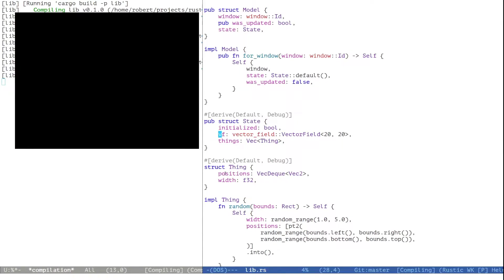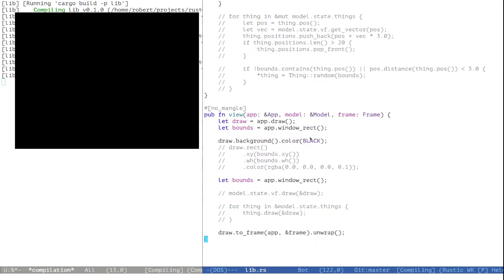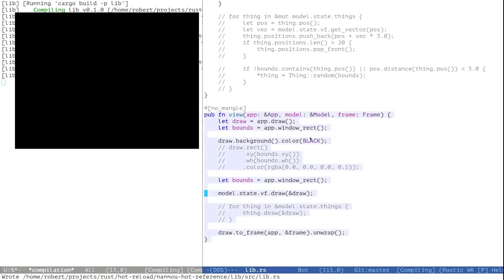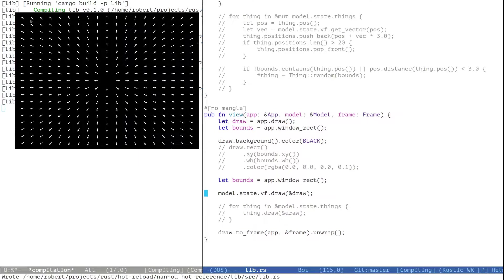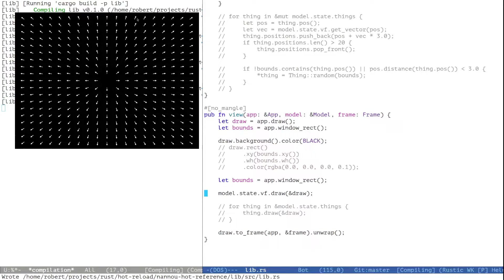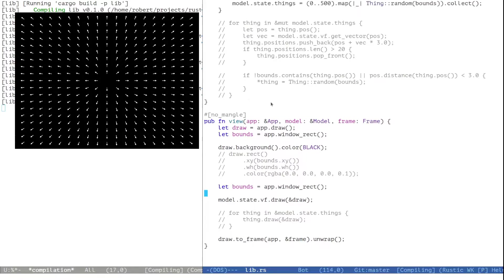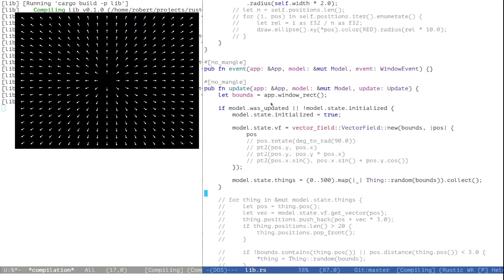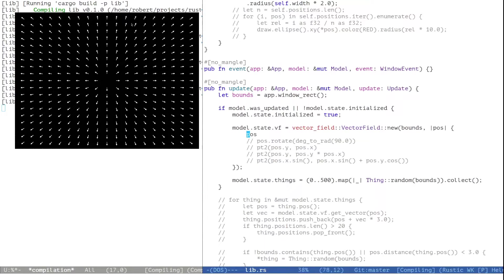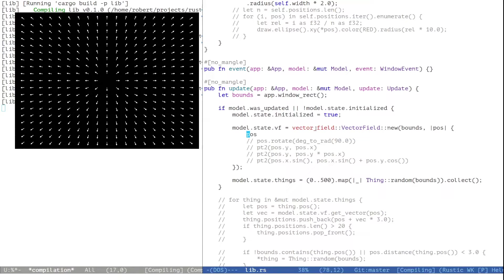Let's fast forward a little. I have added a simple vector field implementation to the project. Vector field is basically just a grid where each grid position has a vector, an arrow pointing in a certain direction attached to it. Right now the vector is actually just the grid position itself.